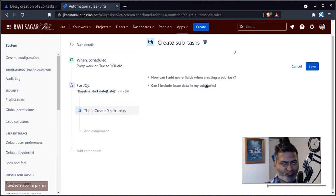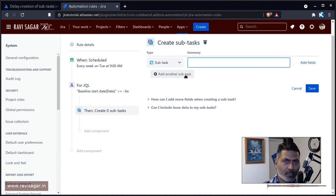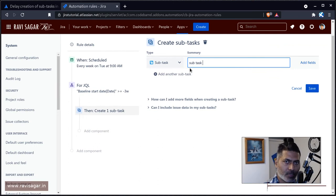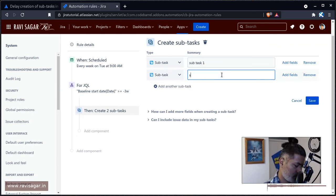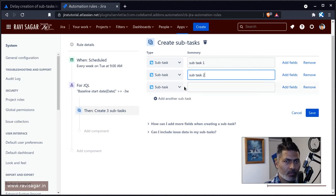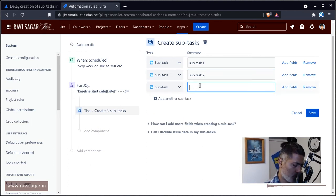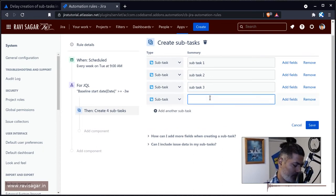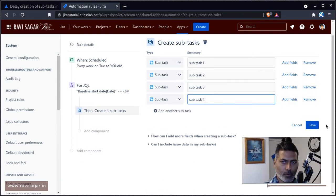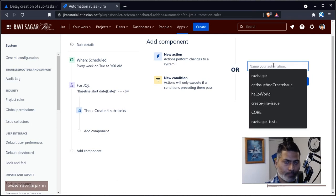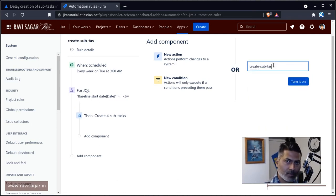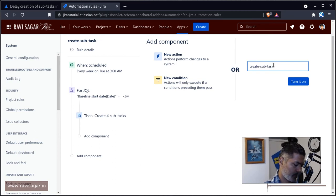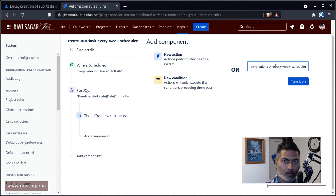Let us do this subtask. Subtask one, subtask two, three, and four. So we have create subtask every week.